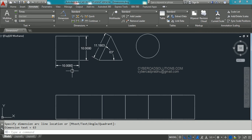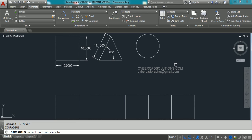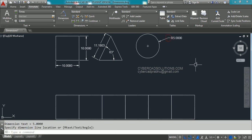So to summarize: DIM HOR for horizontal, DIM VER for vertical, DIM ALI for aligned, and DIM ANG for angular dimensions. Similarly, to place a radius dimension, type DIM RAD and press Enter, select the circle, and pick the placement point. This is how we place horizontal, vertical, aligned, angular, and radius dimensions.